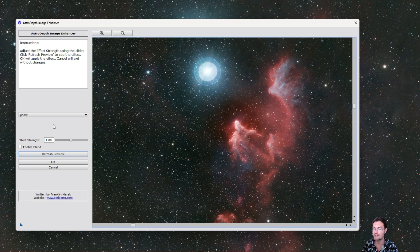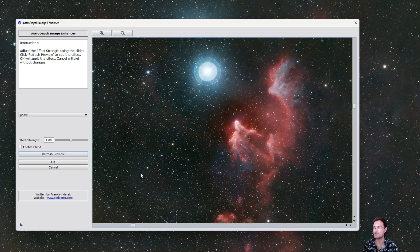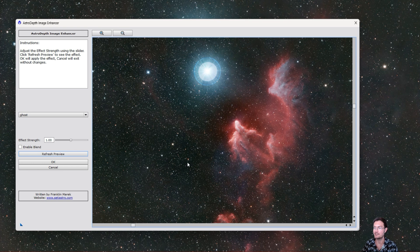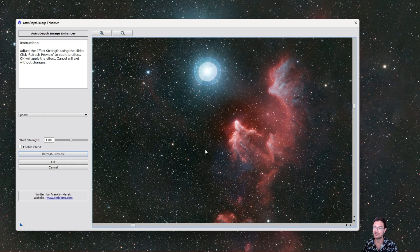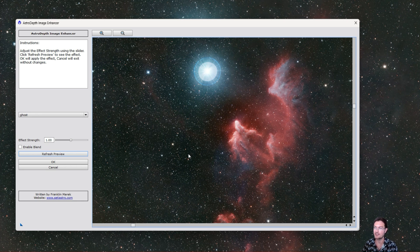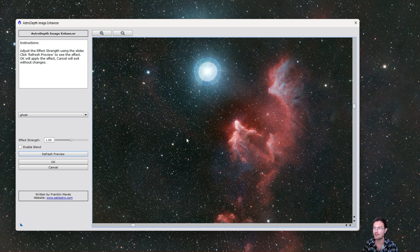And then there's essentially one parameter, the effect strength. What that's going to do is take the median value, create a range selection mask off that, and everything less than the median it's going to darken and blur, and then everything greater than the median it's going to brighten and sharpen.